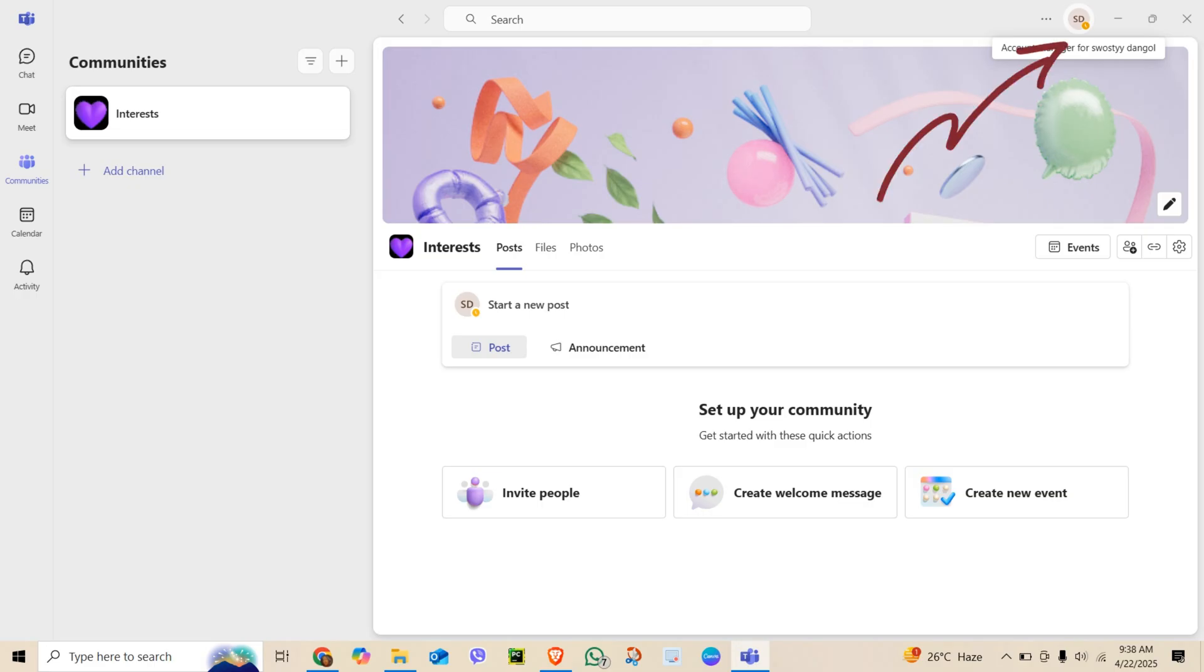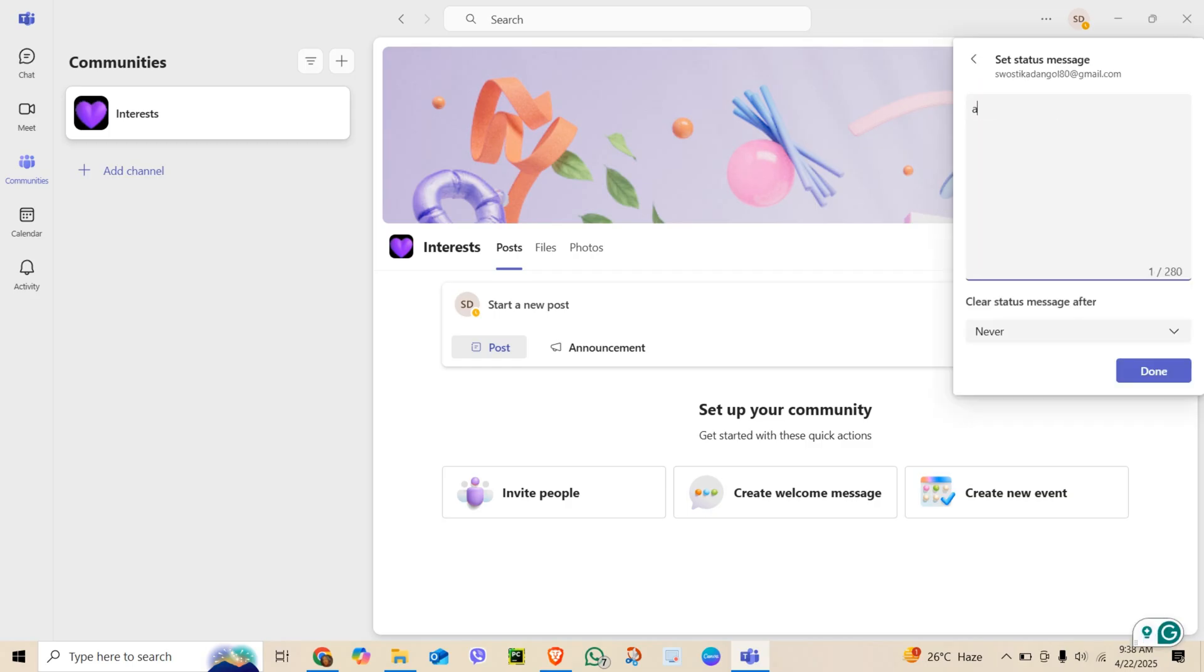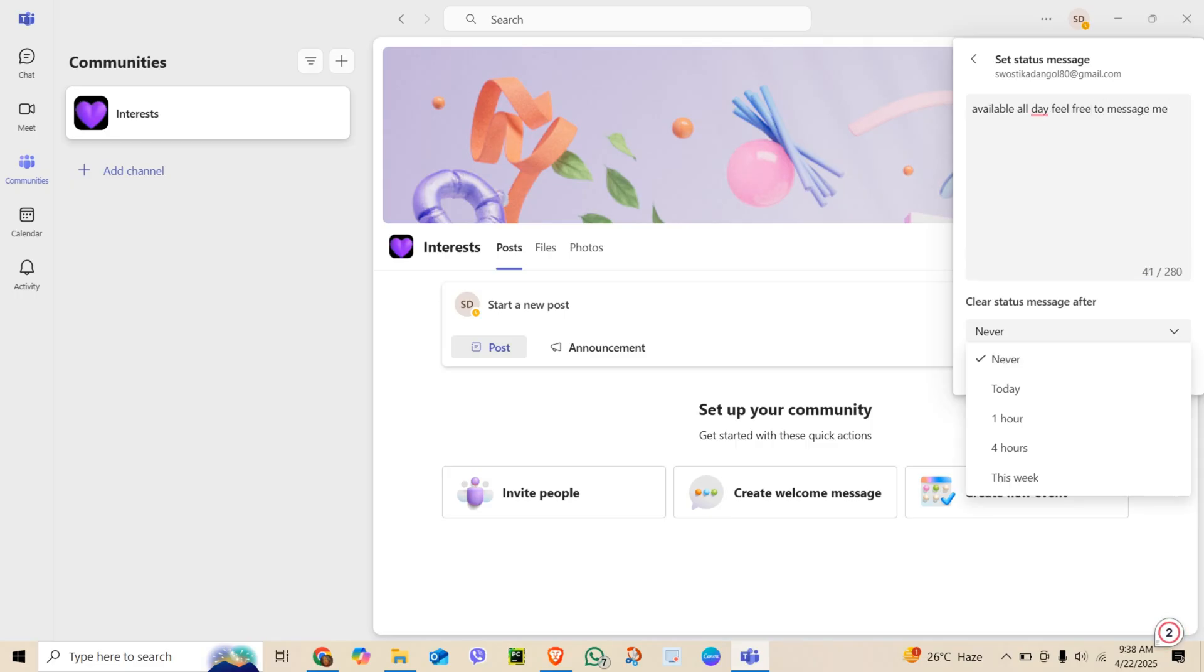Click on your profile picture in the top right corner. Click Status Message—that's something like 'Available only, feel free to message me.' Then on the 'Clear status message after' select today or a custom time. Click Done.